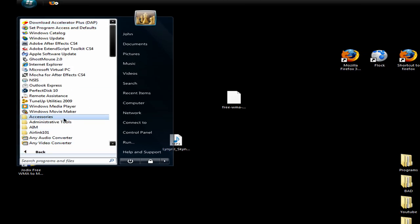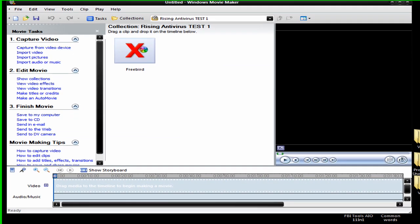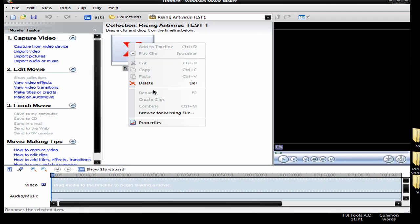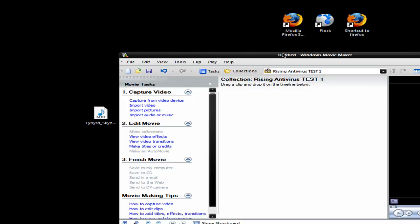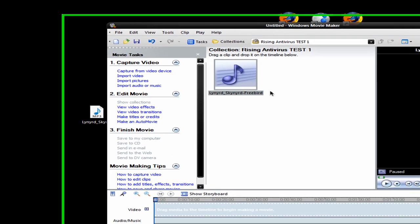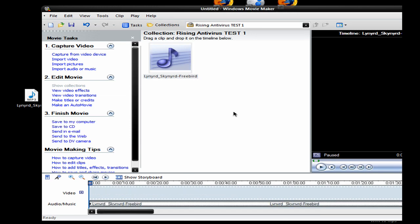First, get out Windows Movie Maker and drag in your song and put it down here.